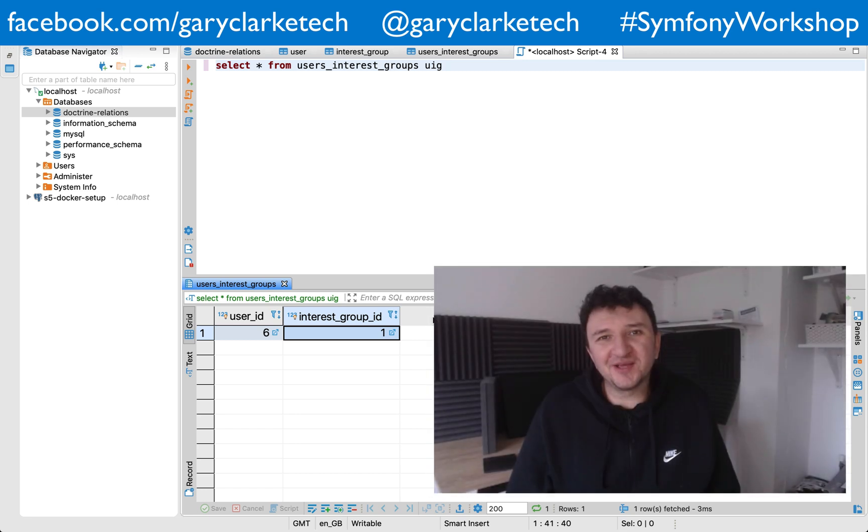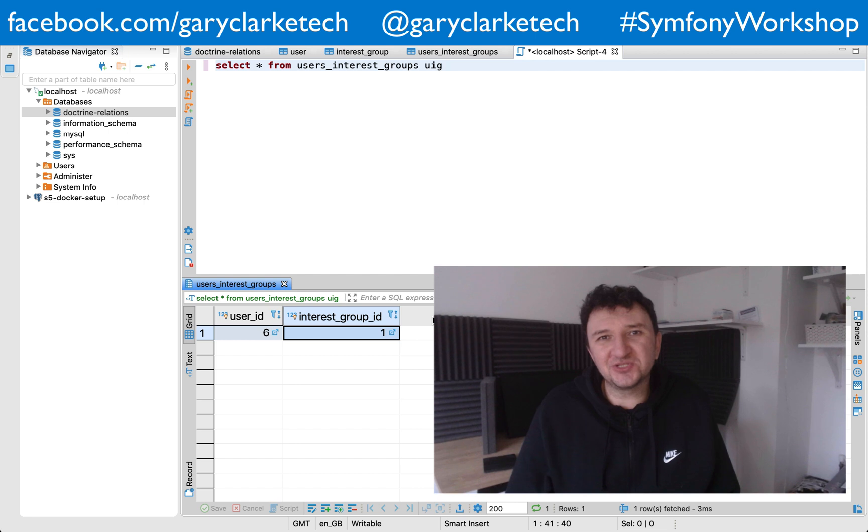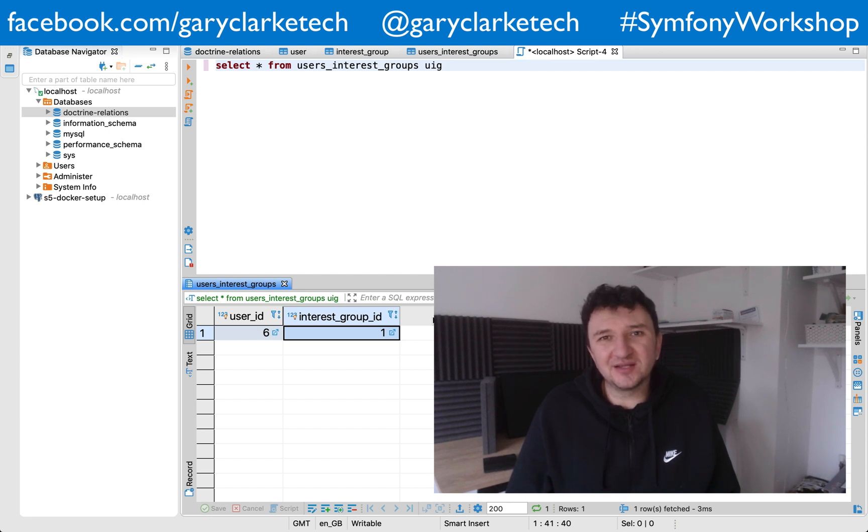Welcome to the Symfony Workshop, I'm Gary Clark and in this recording I'm going to answer a common question regarding many-to-many relationships using Symfony Framework and Doctrine ORM.